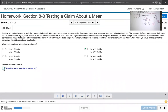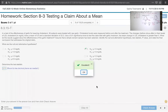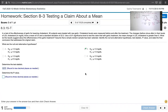Rounded to two decimal places, the test statistic is approximately 0.11. Now we want to determine the p-value. We can't use a table for the Student t distribution here, but we can use technology — I'll show how to use Excel, though a TI-83, TI-84 Plus, Minitab, StatDisk, or other software packages work as well.